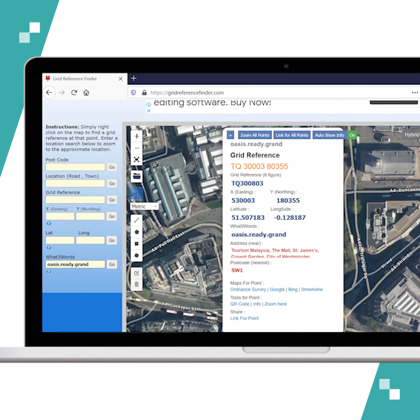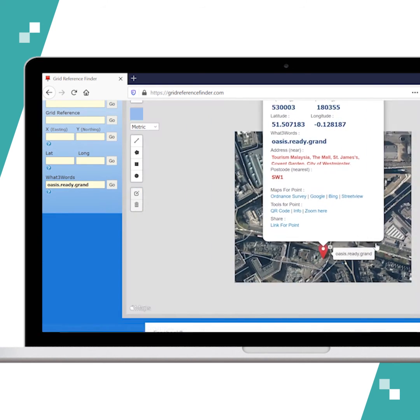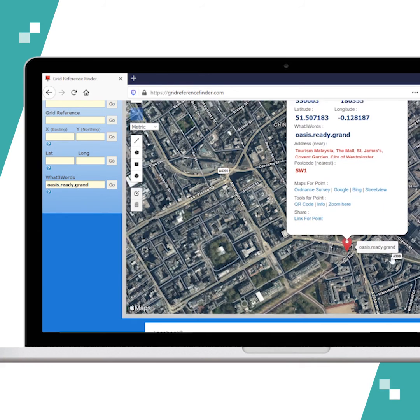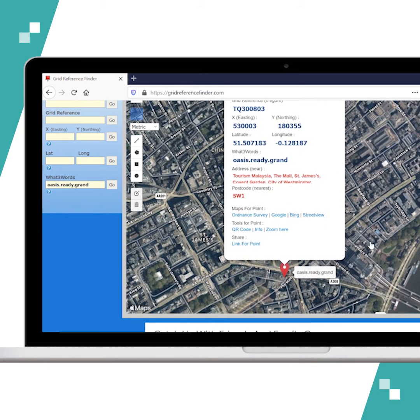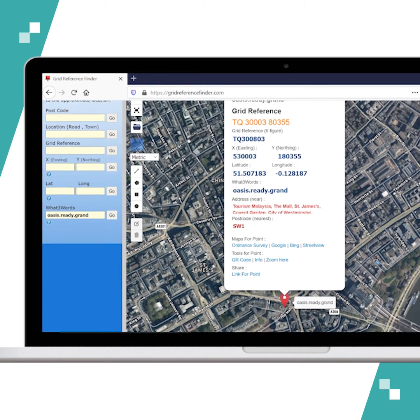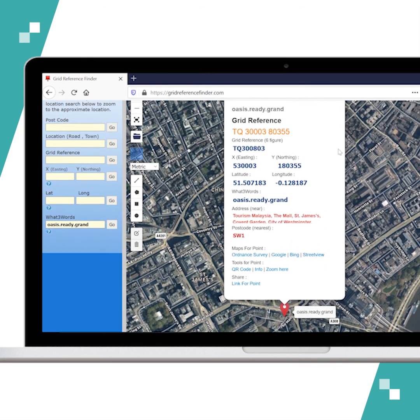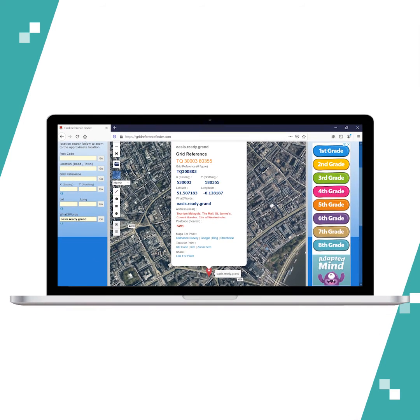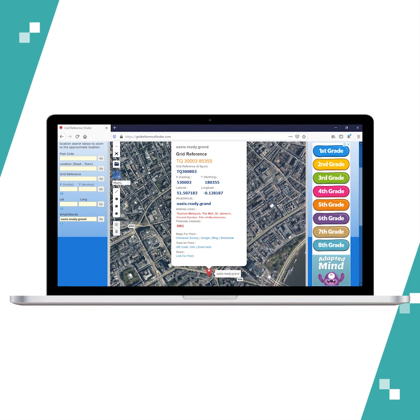It takes you to that exact location on the map and again shows you all of the information that you need in terms of location. That's how easy it is to use what three words in Grid Reference Finder.